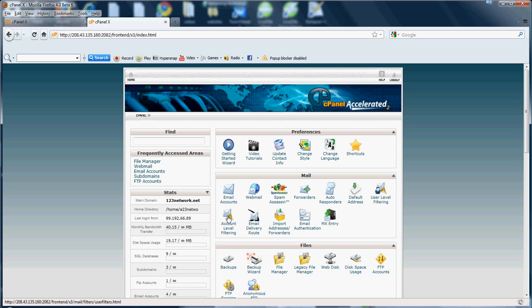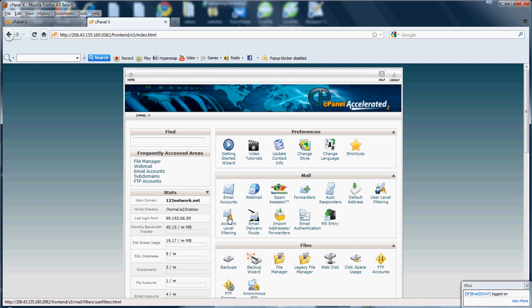The exact same thing goes with the account level filtering. I'm not going to click it, it has to do with setting filters on all the emails in the domain rather than just the user. So it's pretty straightforward, pretty simple.